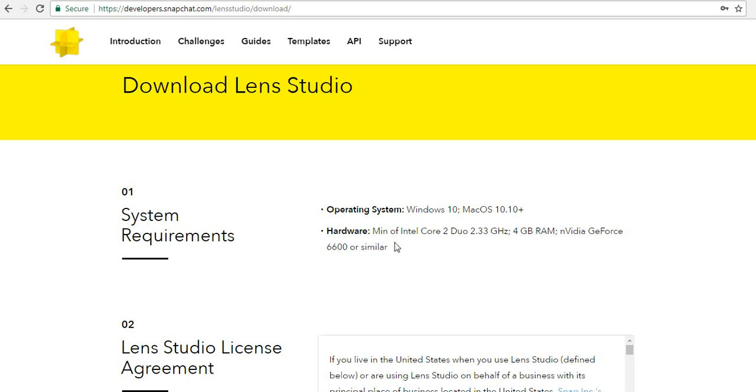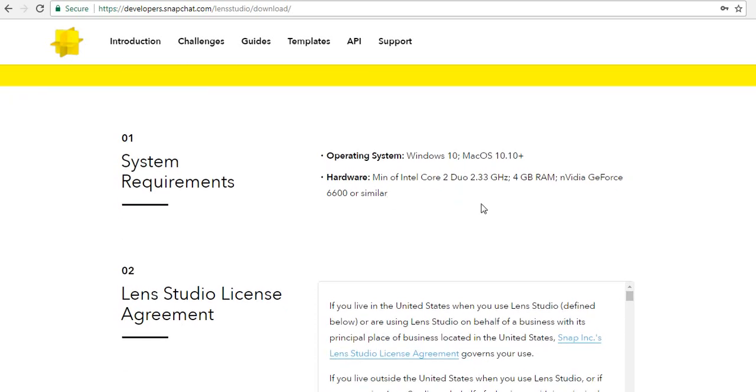requirements. You need a minimum Intel Core 2 Duo 2.33 GHz processor along with 4GB RAM, and you must have Nvidia GeForce 6600 or similar graphics card.